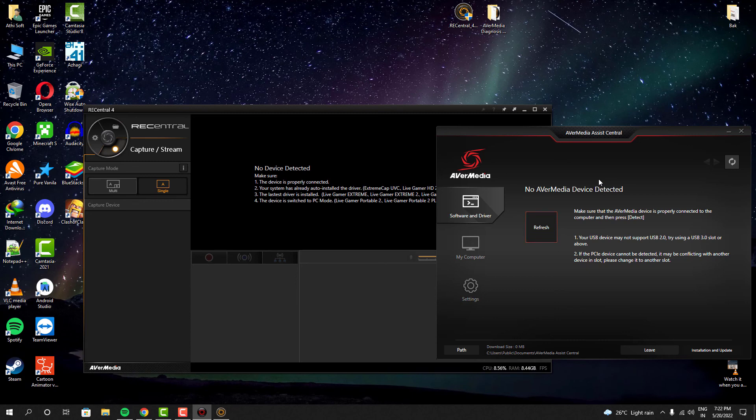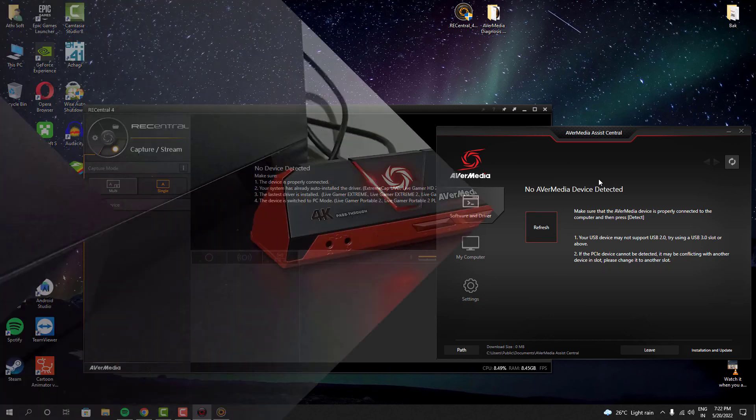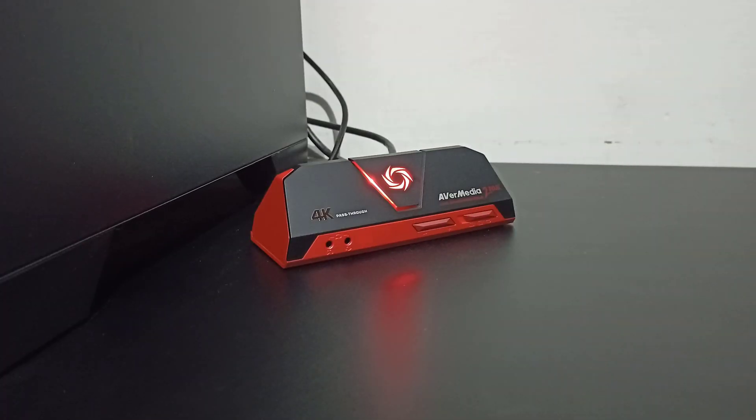As you guys can see, this capture card has the ability to record without the support of our computer and for that it has a special switch.